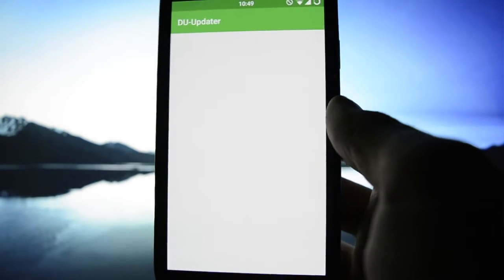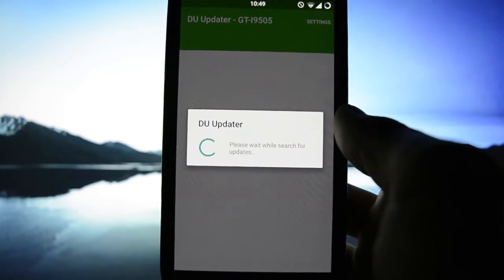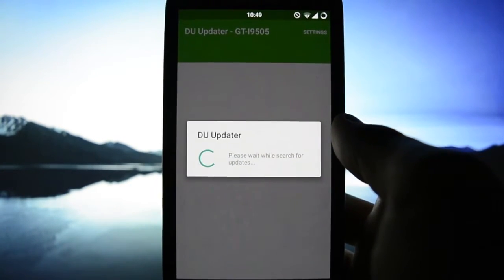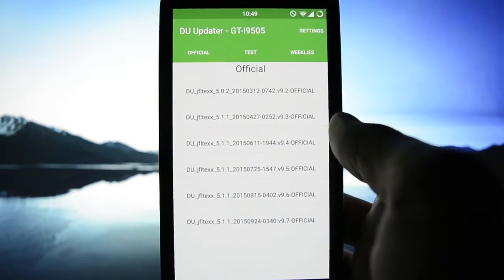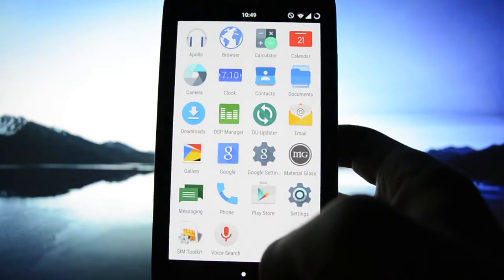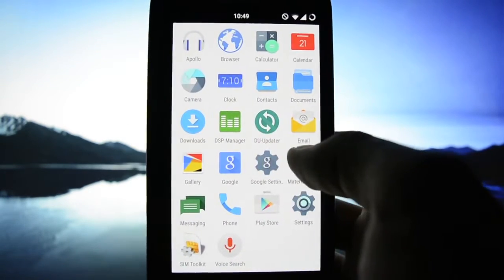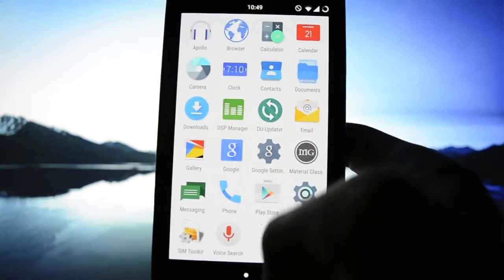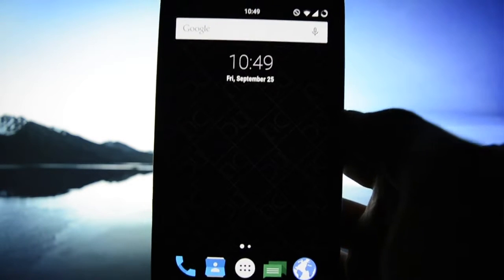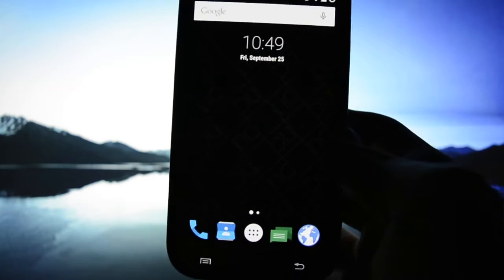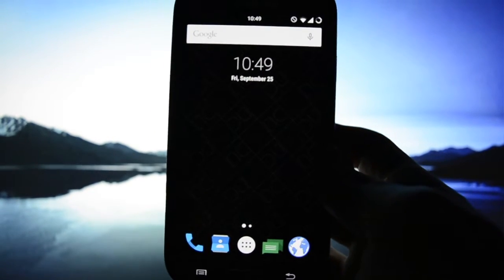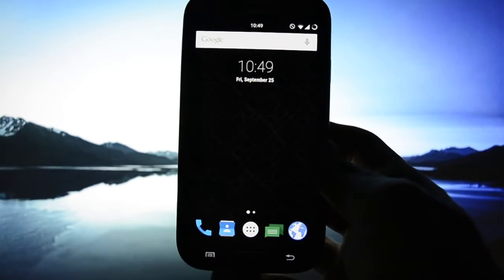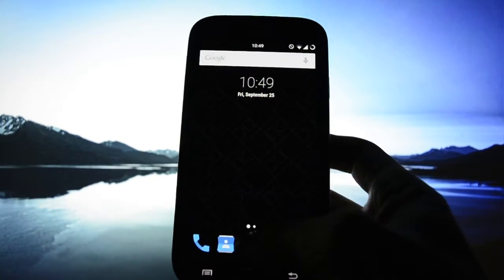And we have here Dirty Unicorns updater and the usual apps that come with Google, with gaps.